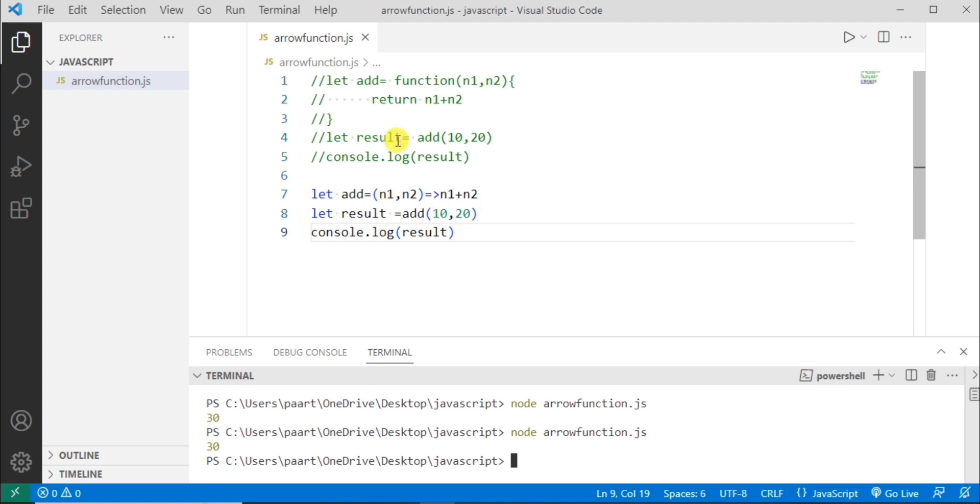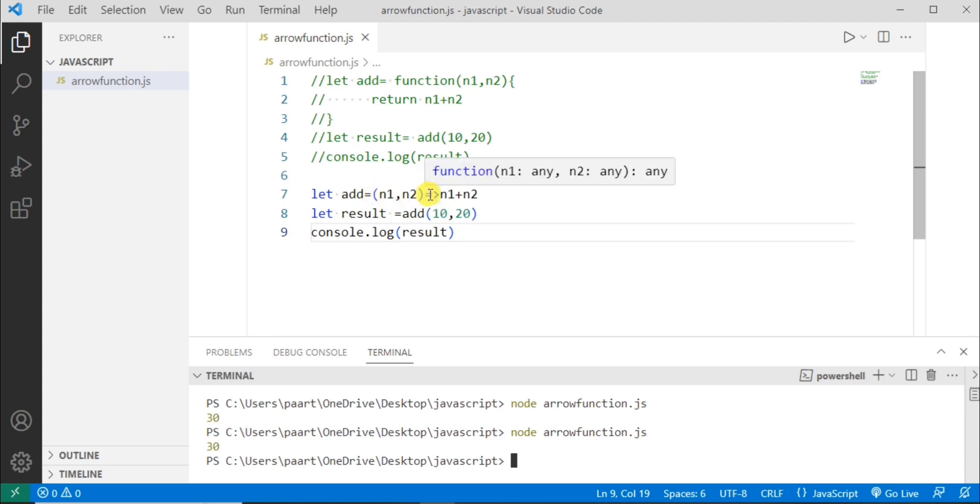So this is the function declaration and this is our arrow function. Here we need not to write the function keyword. And this is arrow. So we remove function and then we put arrow. So this is known as arrow function.